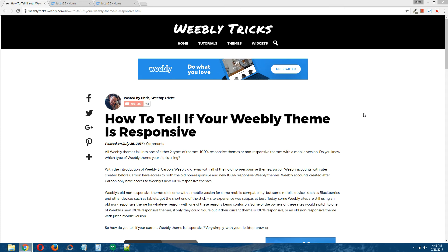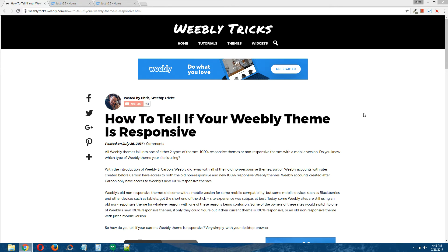Hey guys, what's going on? This is Chris from Weebly Tricks, and I have a question for you. Is your Weebly theme responsive? If you don't have an answer to that question, that's okay. I'm going to show you a test you can perform shortly that will help you determine whether or not your Weebly theme is responsive.